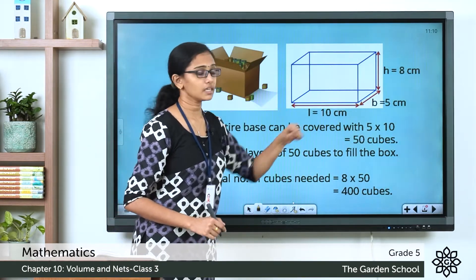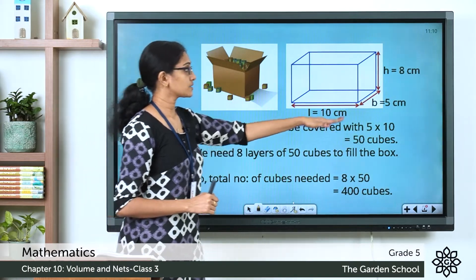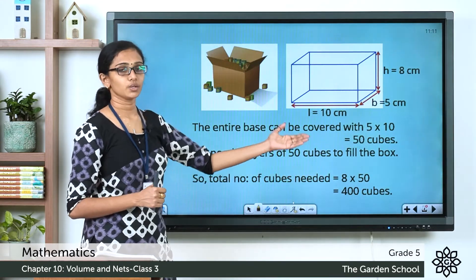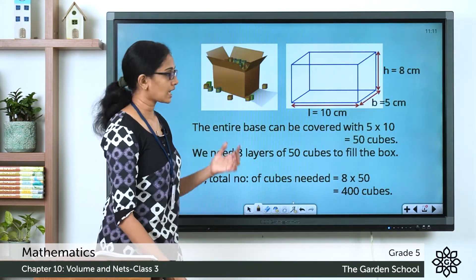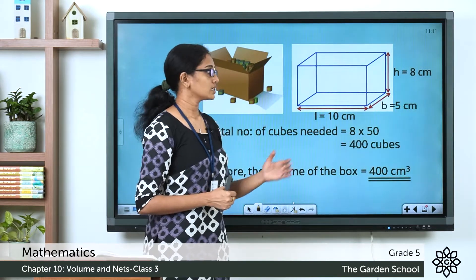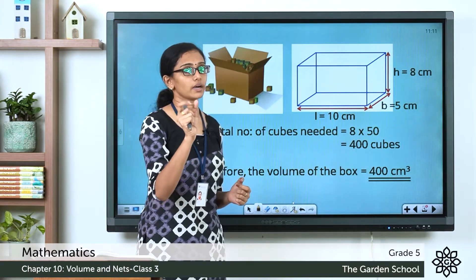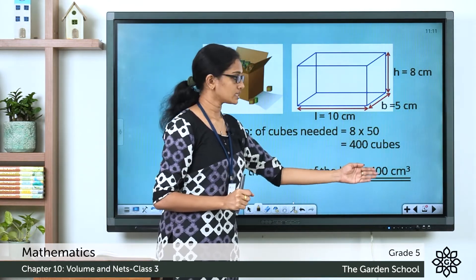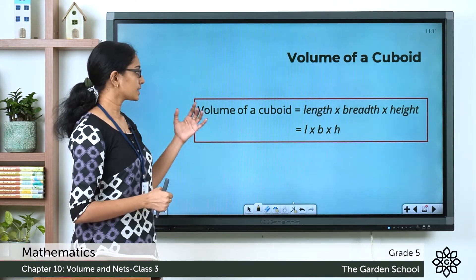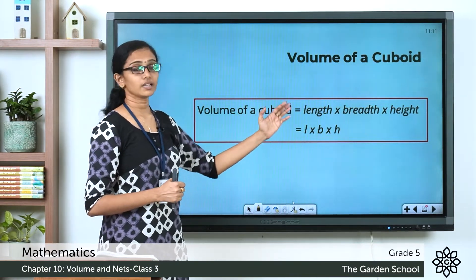Let's see that once again. The entire base can be covered with 5 into 10 cubes — 10 is the length, 5 is the breadth — covering the first layer on the base. We need 8 layers of these 50 cubes to fill the box. Hence the total number of cubes needed is 8 into 50, which equals 400 cubes, and the total volume is 400 centimeter cubed. In general, the volume of a cuboid is equal to length into breadth into height, or l × b × h.